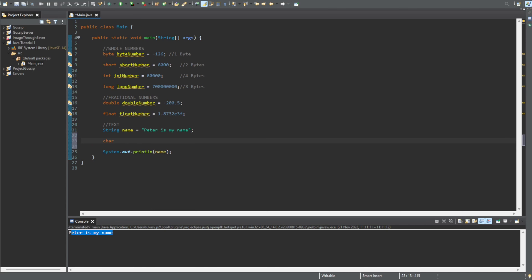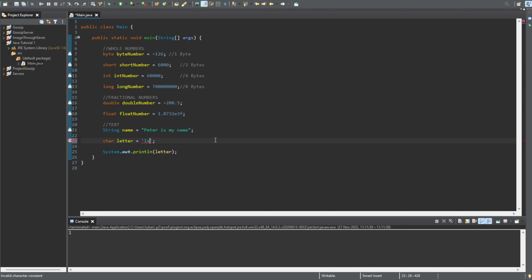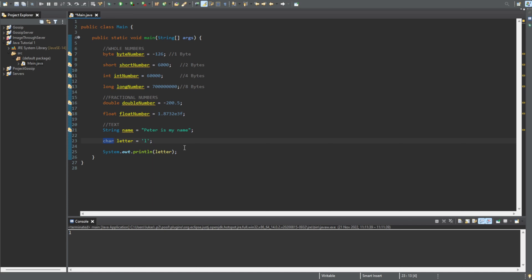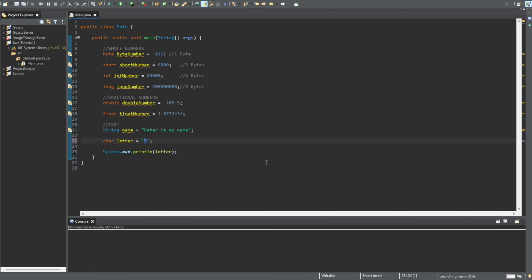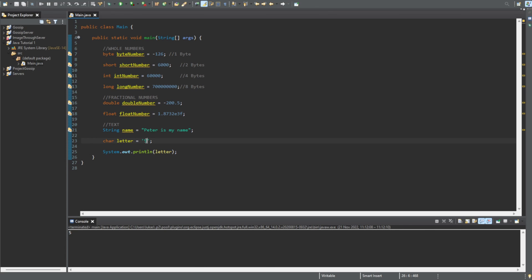The next one is for storing only a single character, which is the char. The char can store any single letter — for example 'L'. If we try two letters we get an error, so it can only store one character. The char can also be used with the ASCII table — that will be a different video — but it does store other values from that table as well.